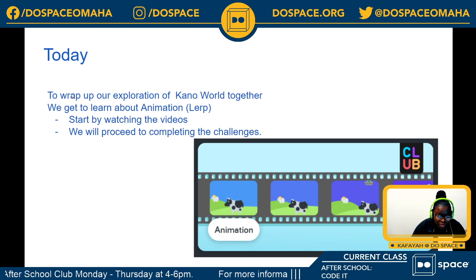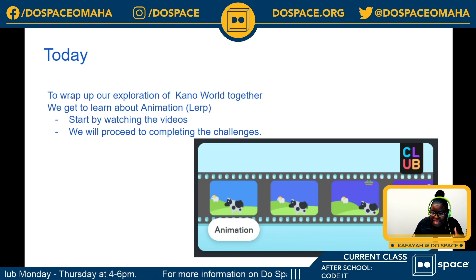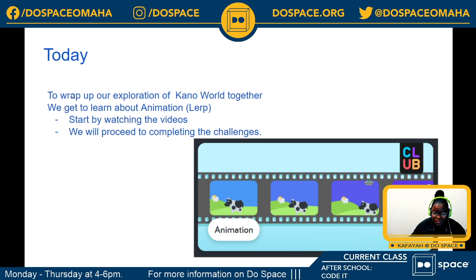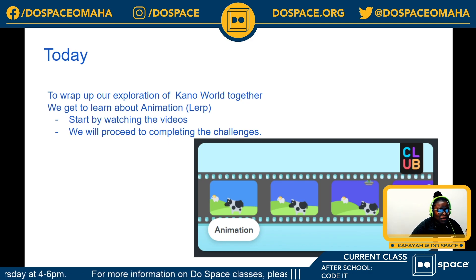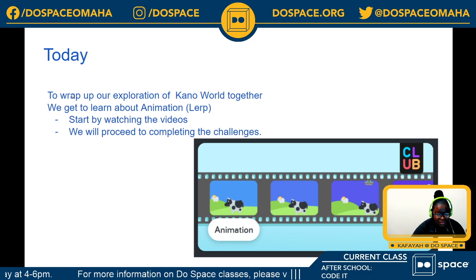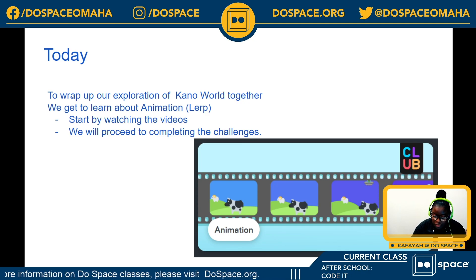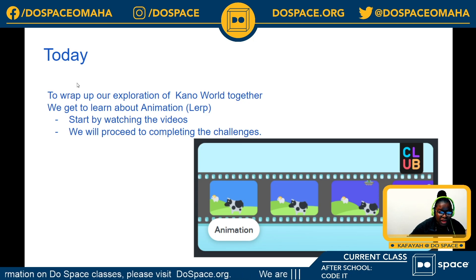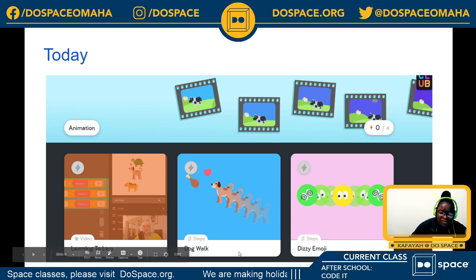If my entire life was just me being like an animated person, that would be fun. Today we're going to start by watching an introductory video on how to create your own animation on CanoCode, and then we'll proceed to complete some quite fun challenges.